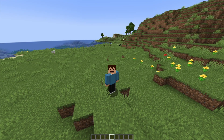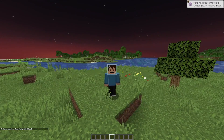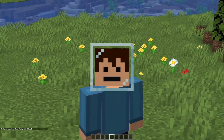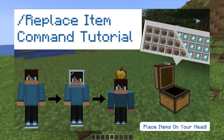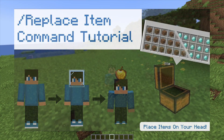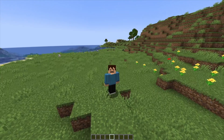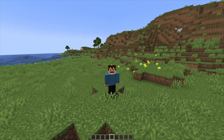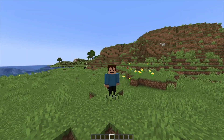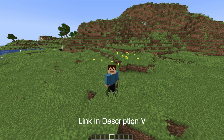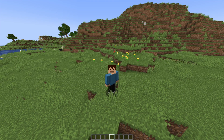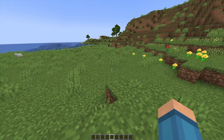Hey everybody, it's UnderMyCap and welcome back to another video where today I'm going to be showing you how to use the /item command. This is formerly known as the replace item command — I've done a video on this in the past, but that covers versions below 1.17. Please keep in mind that this video will only work on Java Edition. I do have a replace item Bedrock video coming out, so just keep in mind none of this will work for Bedrock. With that said, let's get straight into the tutorial.